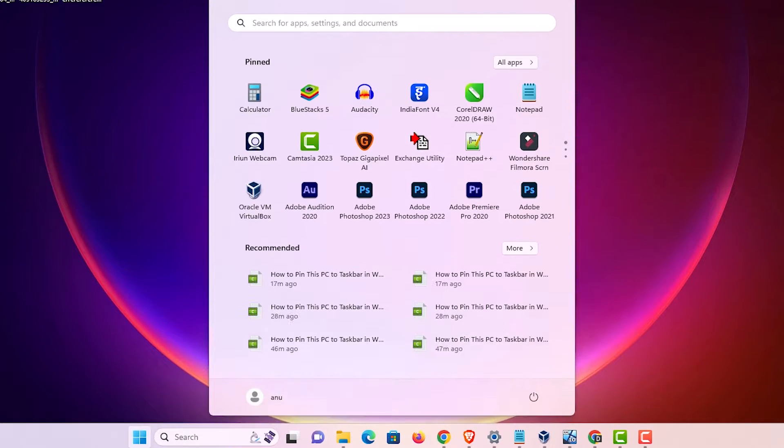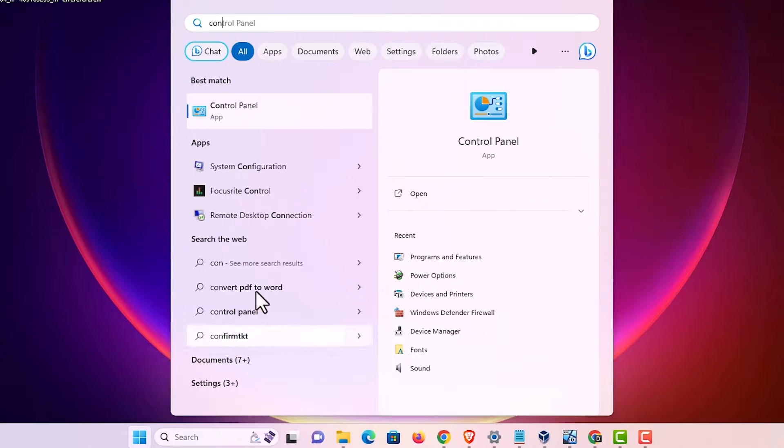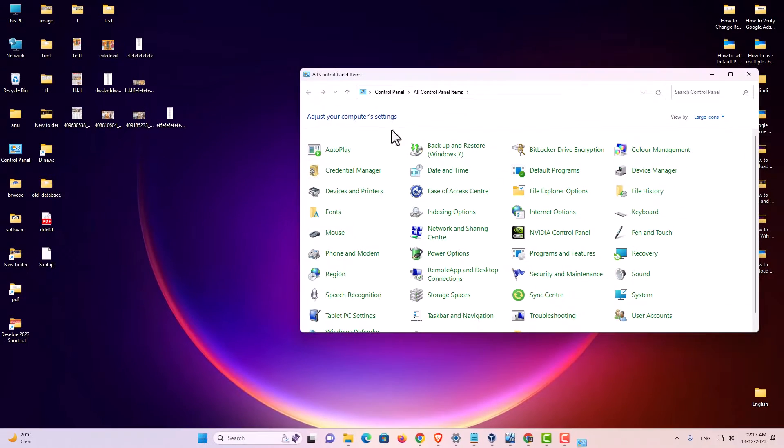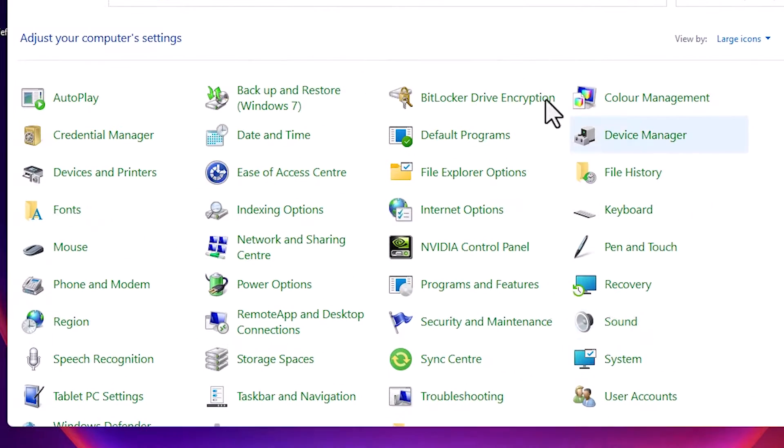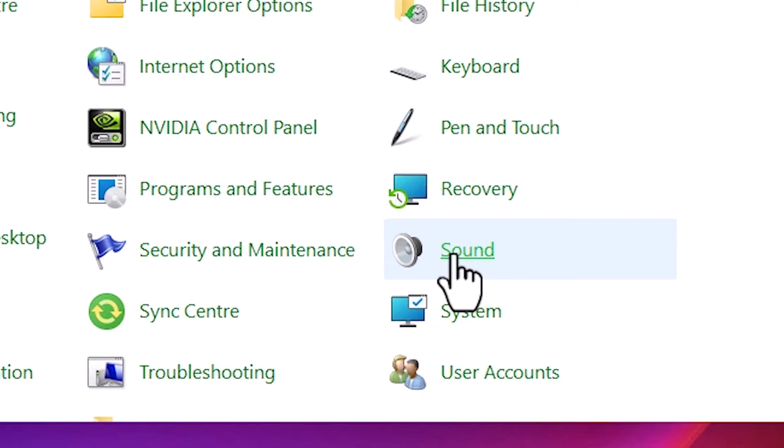First go to the Start and type Control Panel. Click on the Control Panel. In Control Panel find Sound. Here is the sound, click on the sound.